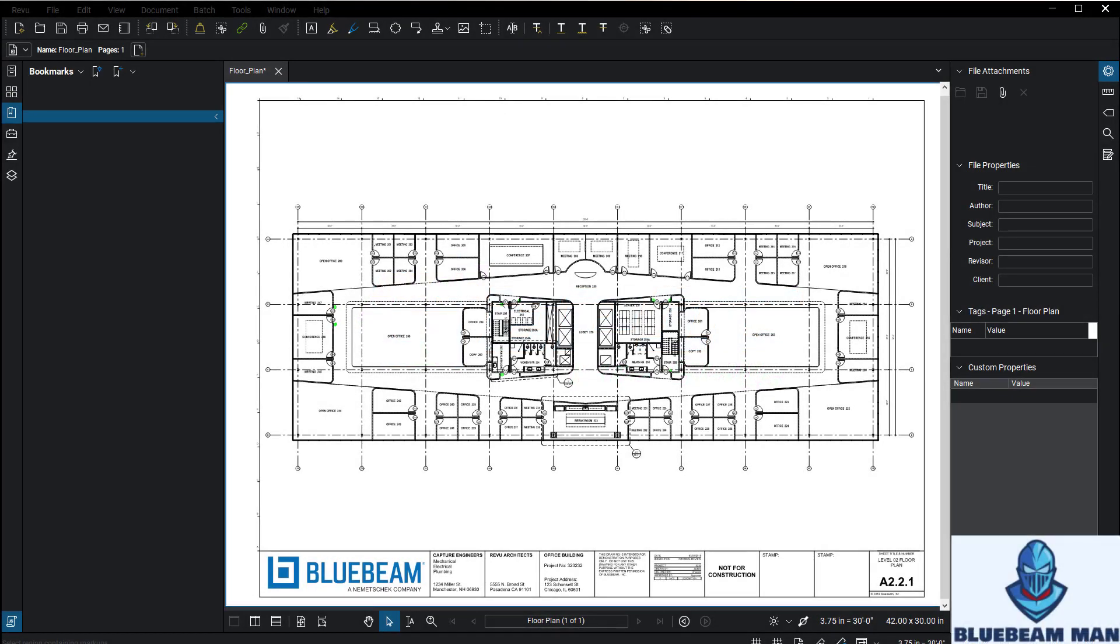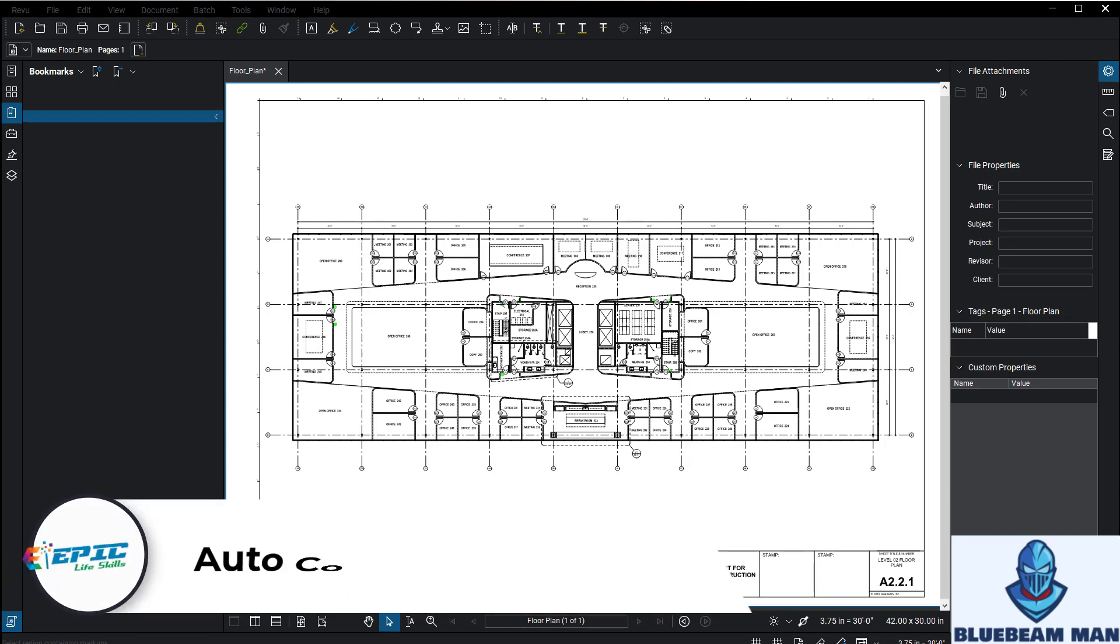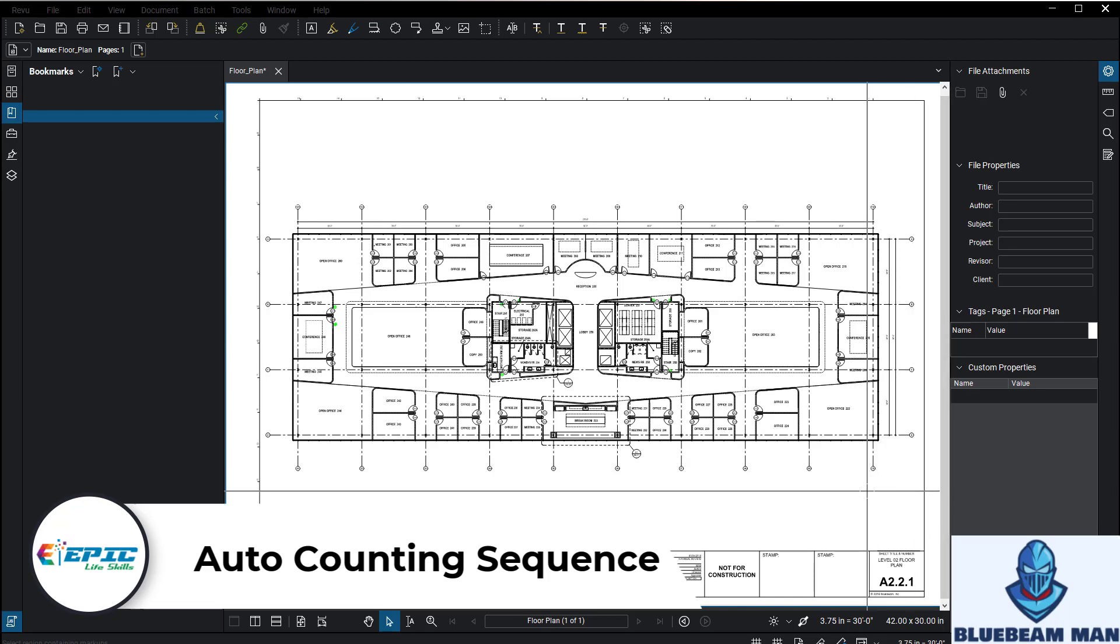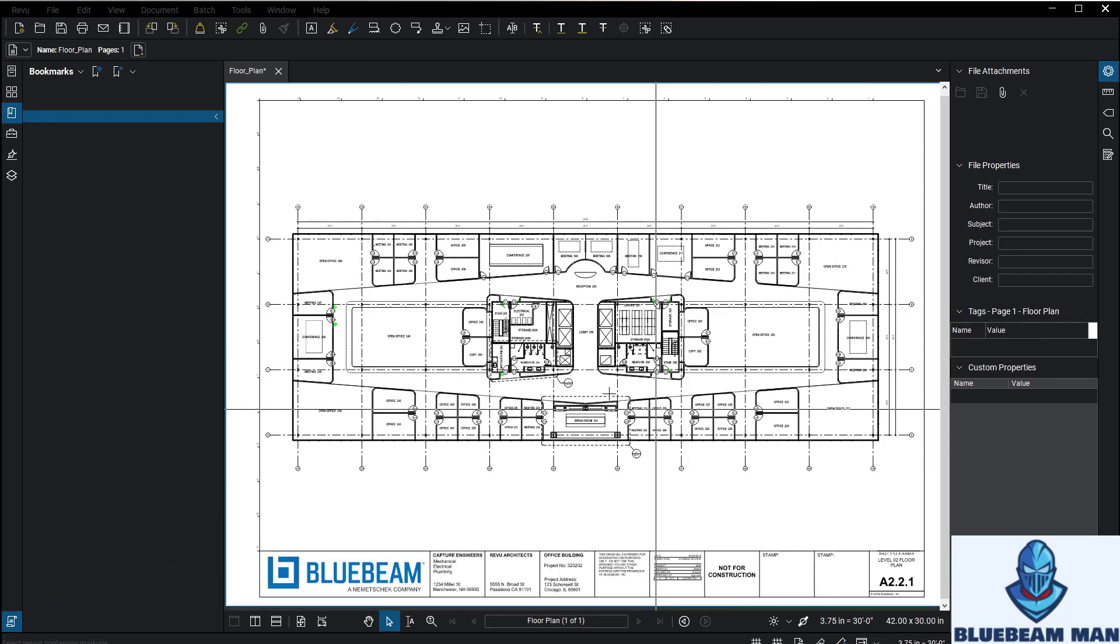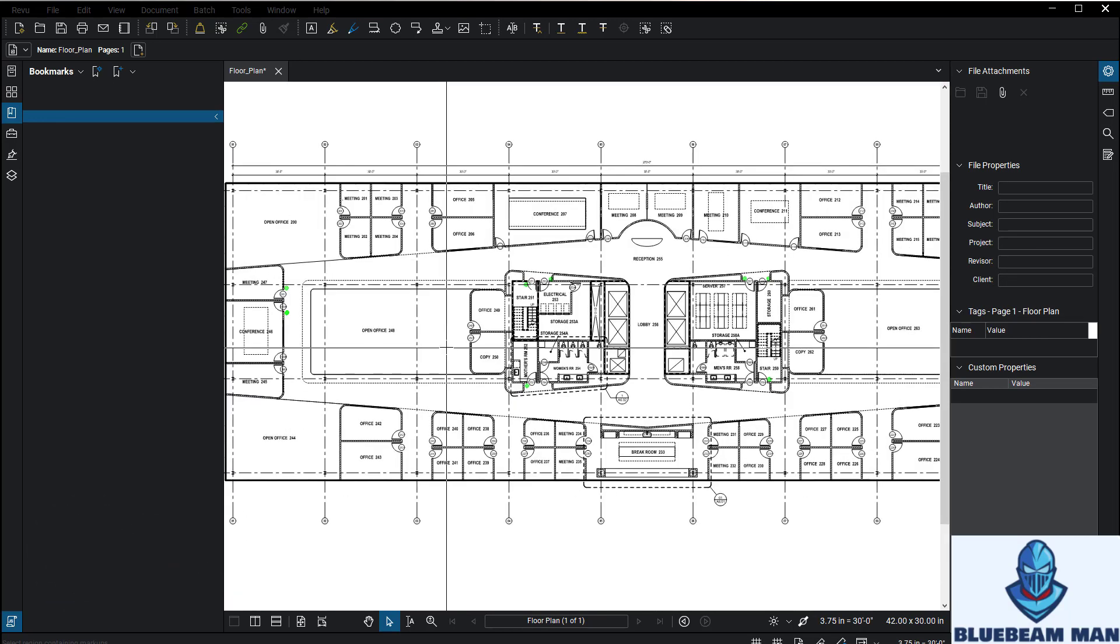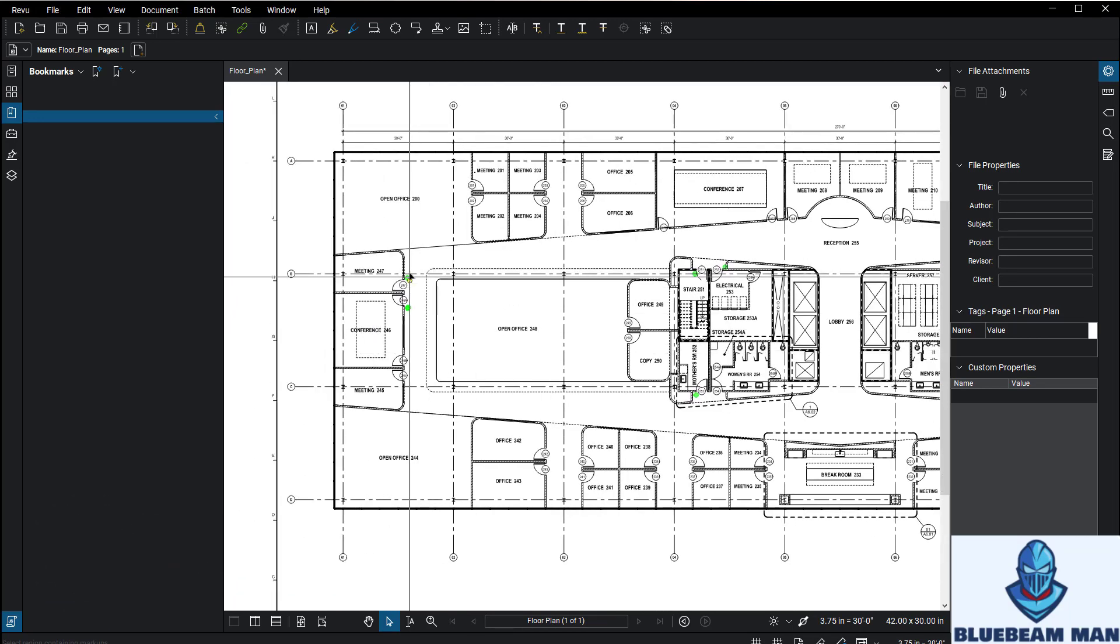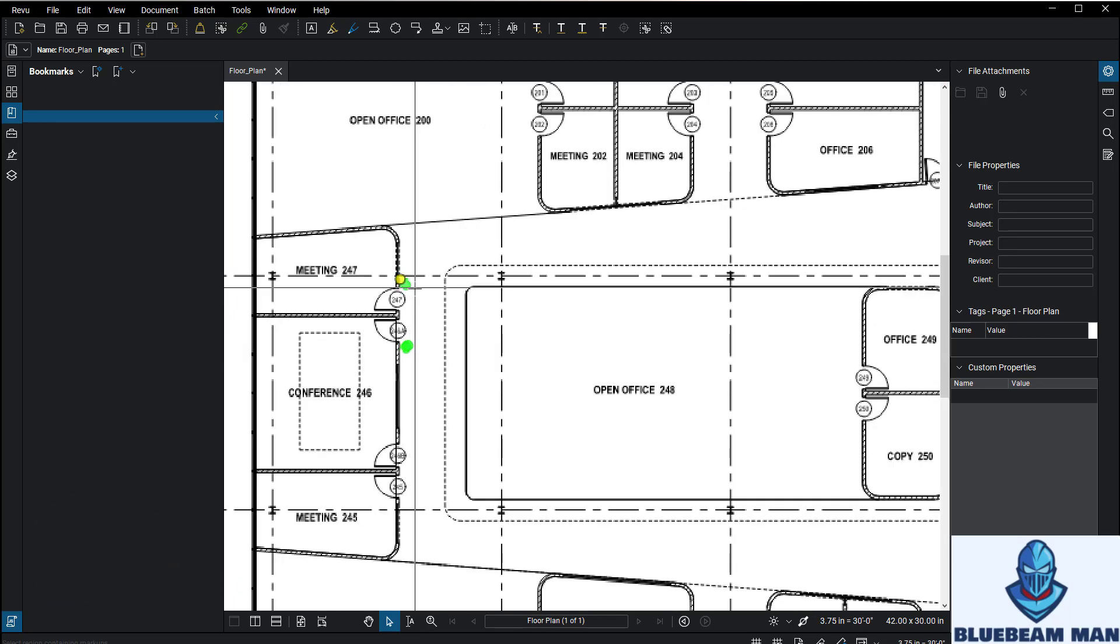Hey everybody, this is Bluebeam Man. In this video we're going to talk about something really cool, a super productivity hack in Bluebeam called auto-sequencing. Auto-sequencing is really cool, it's probably one of my favorite tools for labeling.